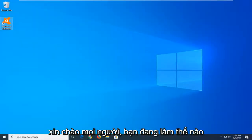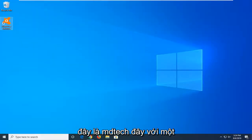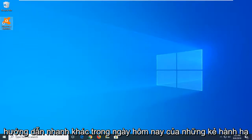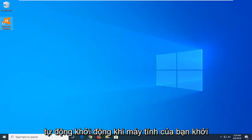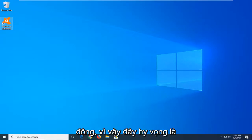Hello everyone, how are you doing? This is MD Tech here with another quick tutorial. In today's tutorial, I'm going to show you guys how to stop Skype from starting automatically when your computer starts up.